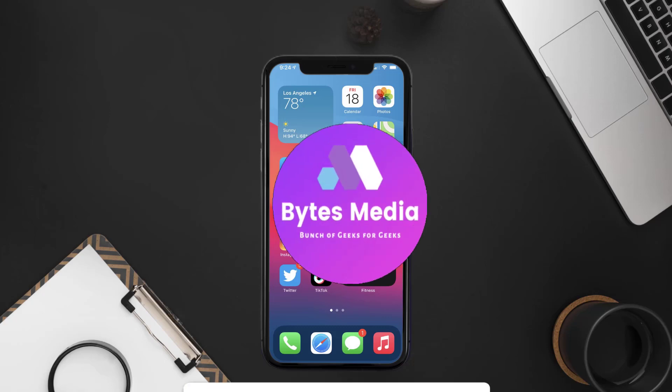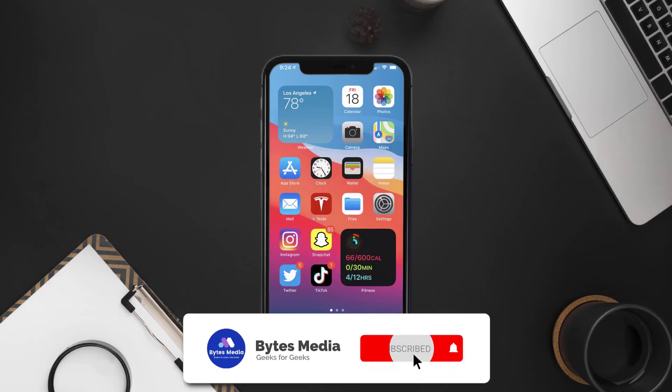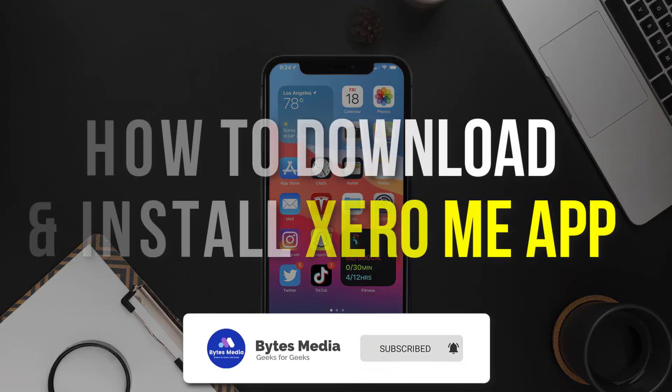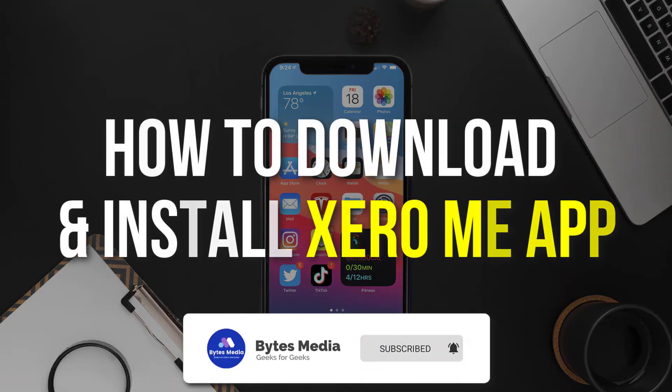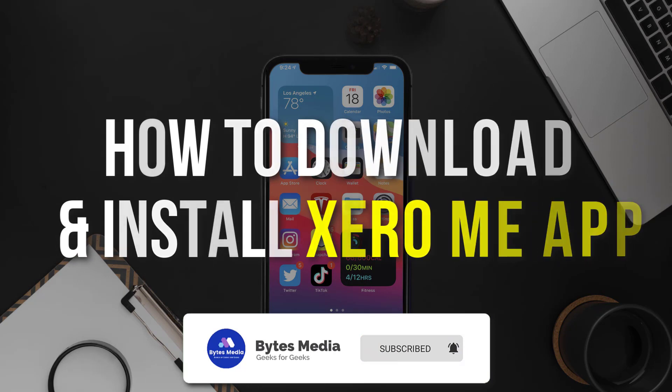Hey guys, I'm Anna and today I'm going to show you how to download and install Zero Me mobile app on your mobile device.